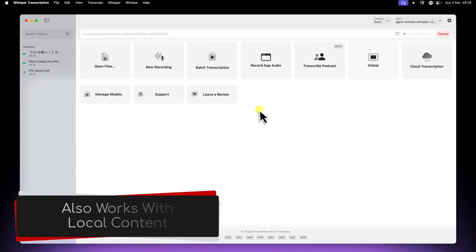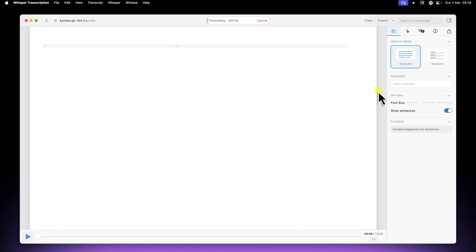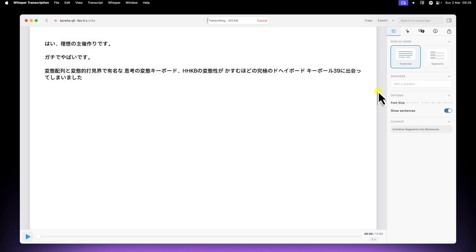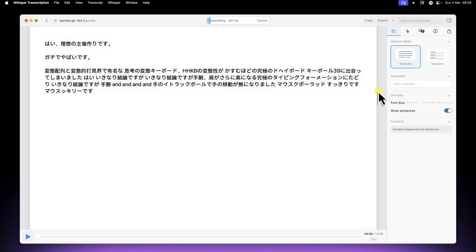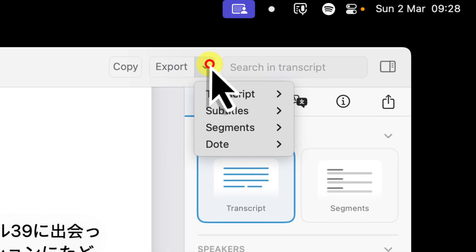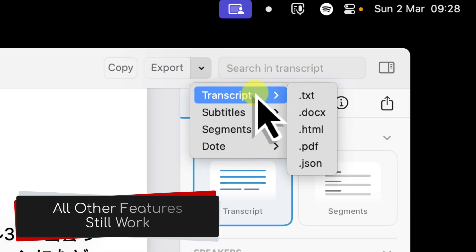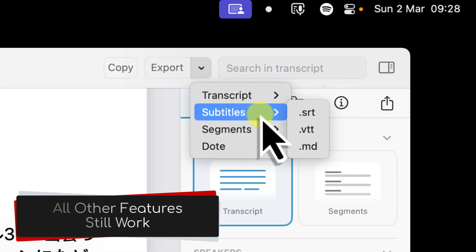You can also use local audio or video files for this purpose as well. Now because we're using the Japanese specific model, the transcription quality is going to be significantly higher than if we used a generic multi-language model. And all of the other features of Whisper transcription, like exporting subtitles and transcripts, will all still work perfectly, just like you would expect.